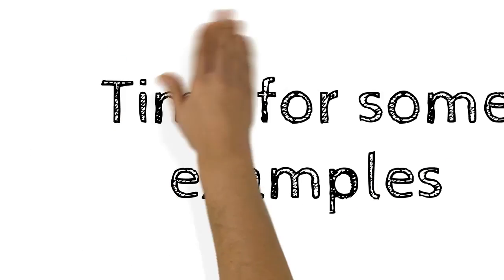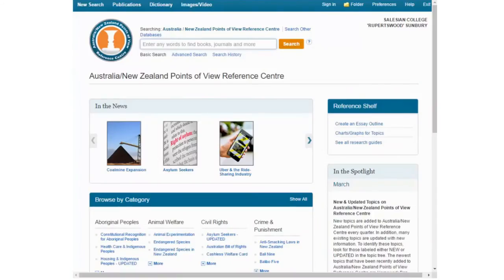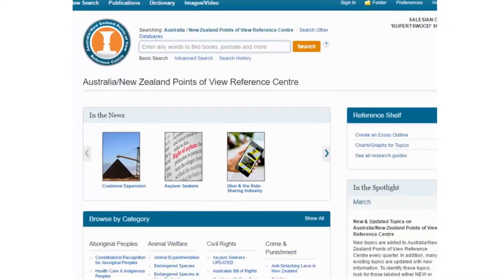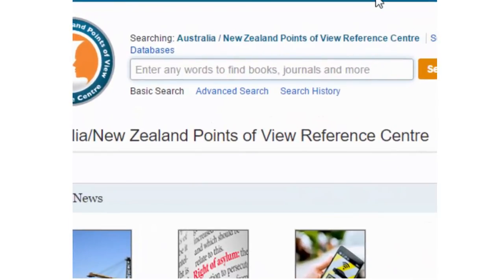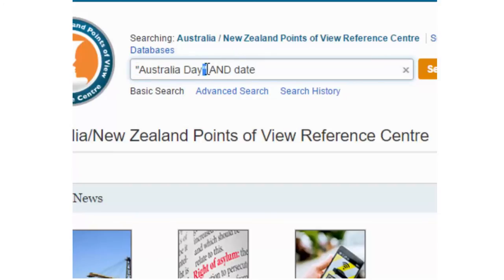So let's go into the database here, and what we see is a search field where we can type our keywords and our Boolean operators. Let's first try 'Australia Day' — and of course we've remembered to put this in speech marks so that the database knows to treat it as one.